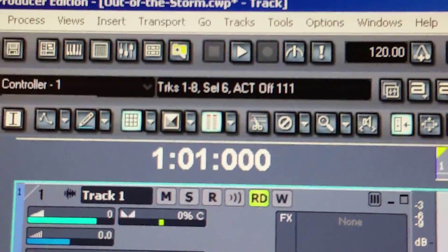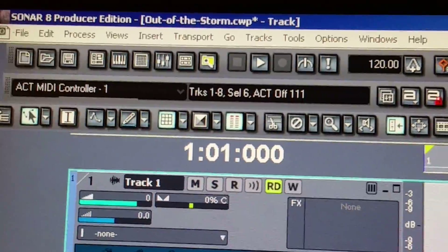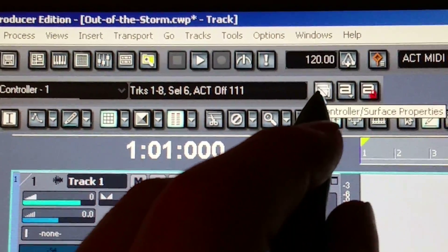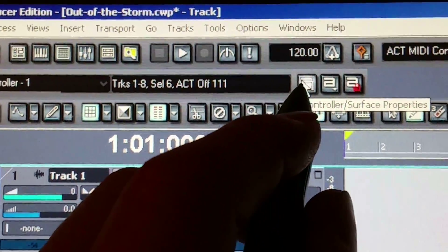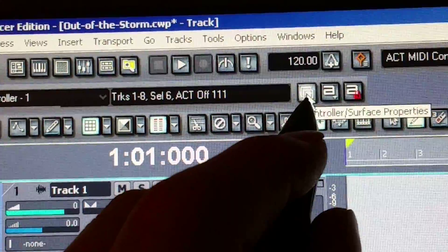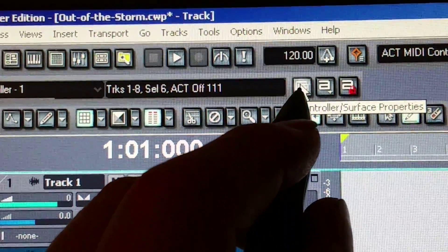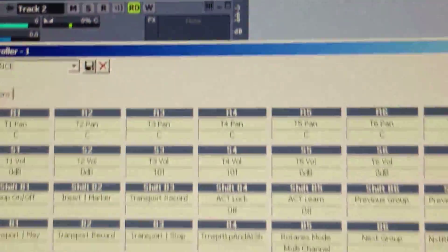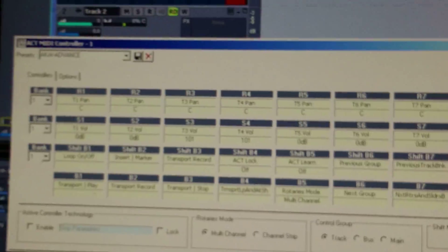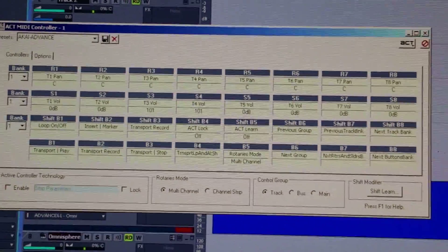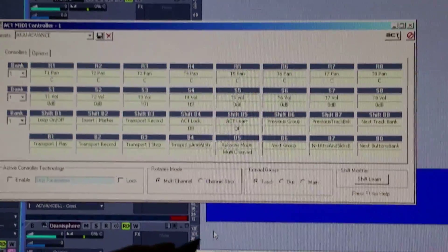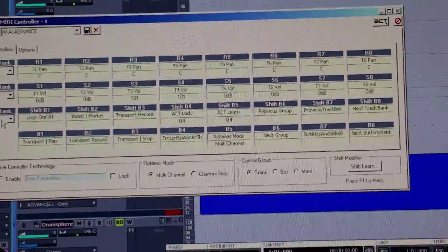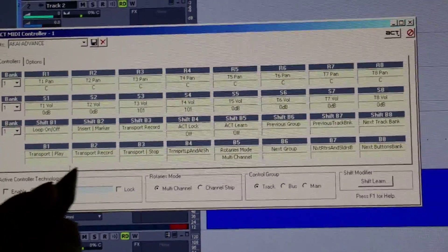Then go back up to that panel you enabled — the Controller Surfaces panel — and click the Properties key on the left. There you'll see a page where you can choose a Bank and Buttons.